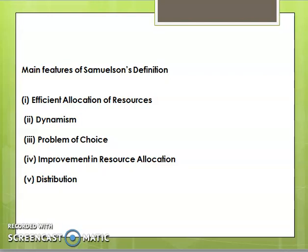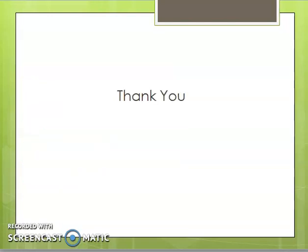We will explain the merits and demerits in the next session. We have covered two definitions today: scarcity definition and growth definition. These definitions and their contributions are very important. Thank you.